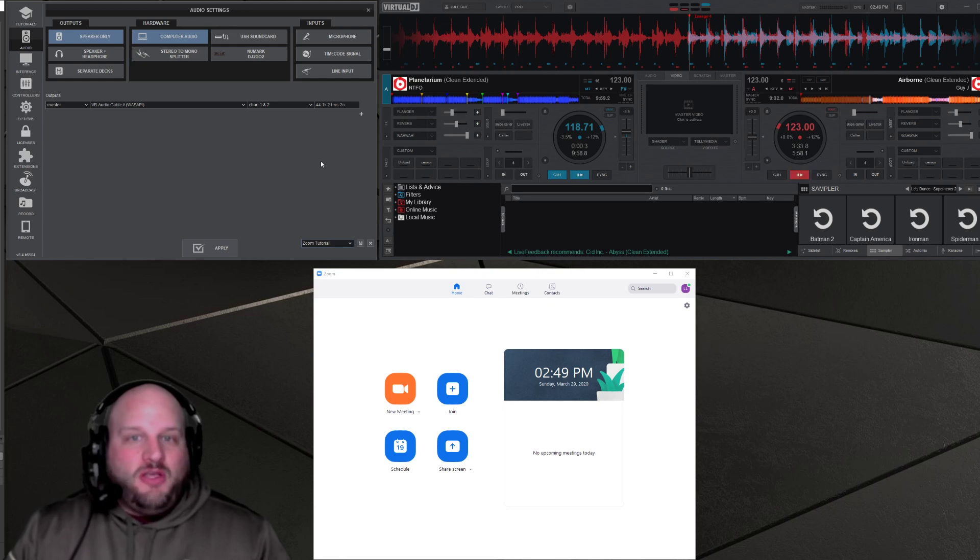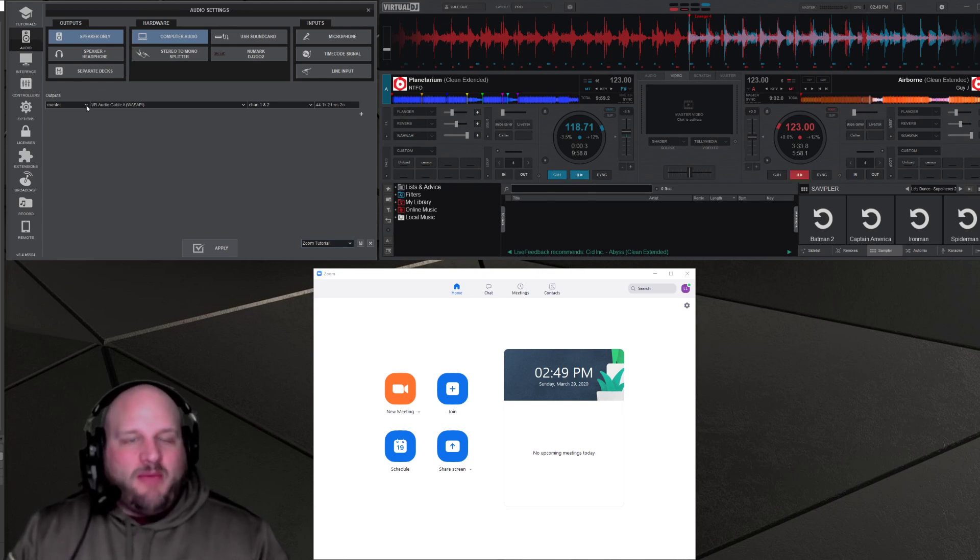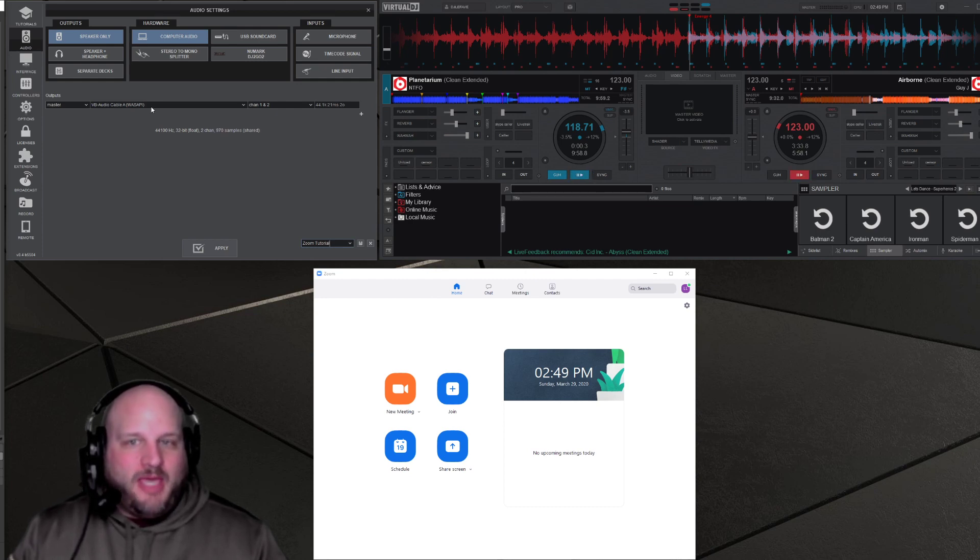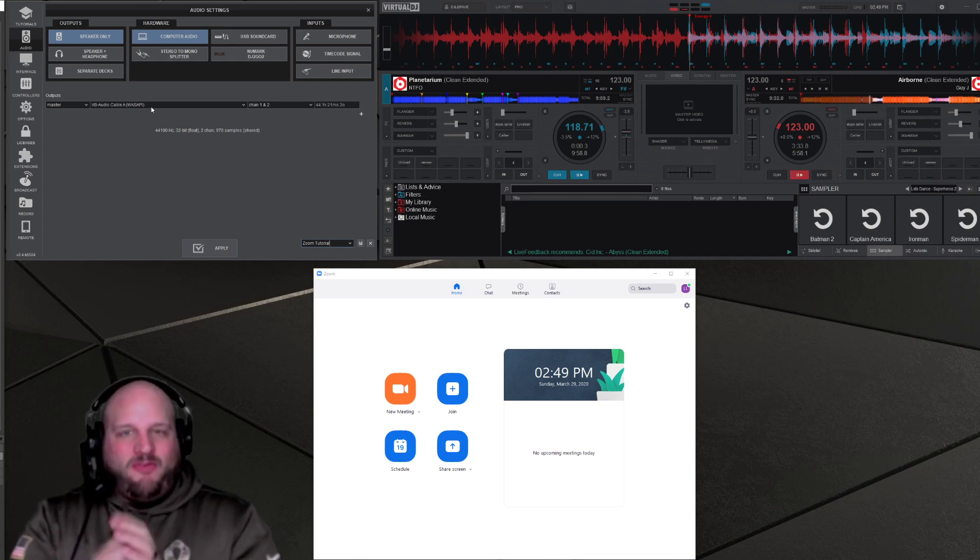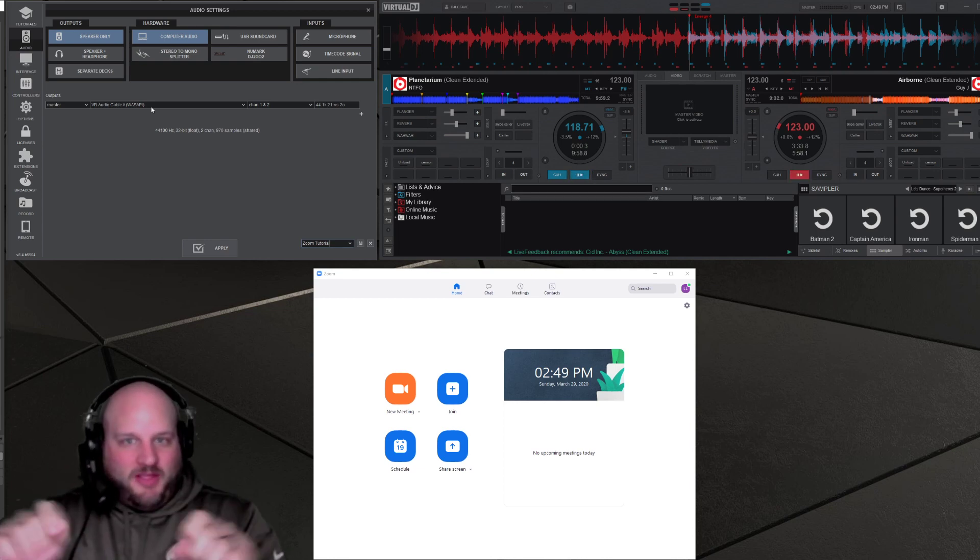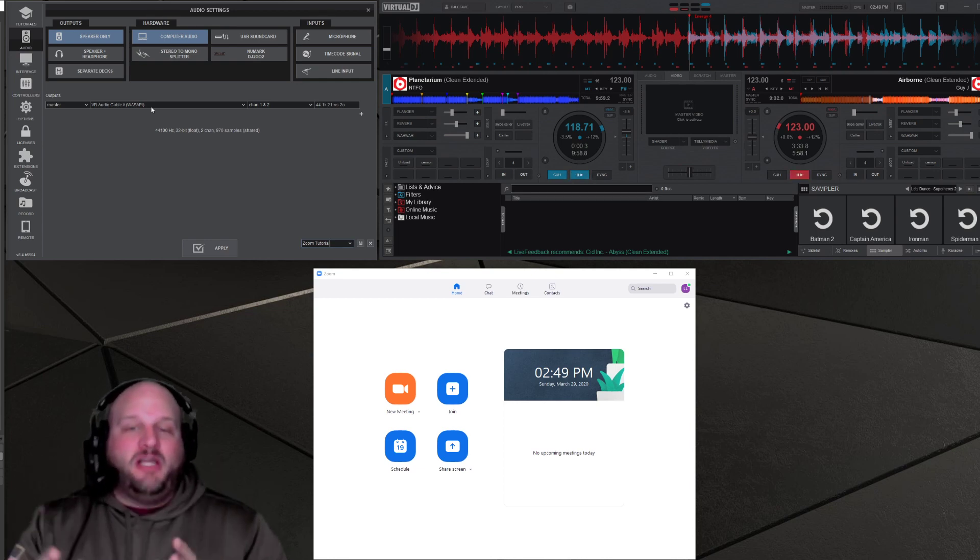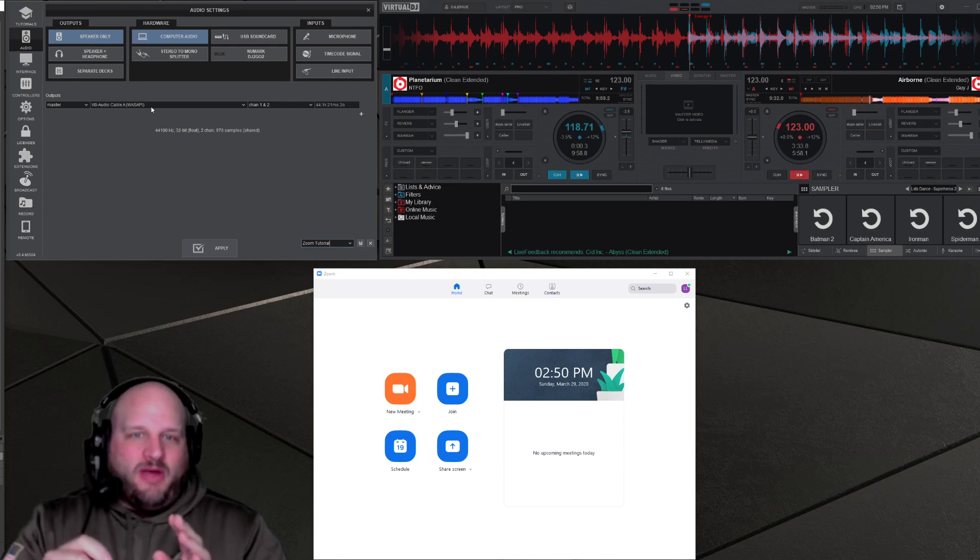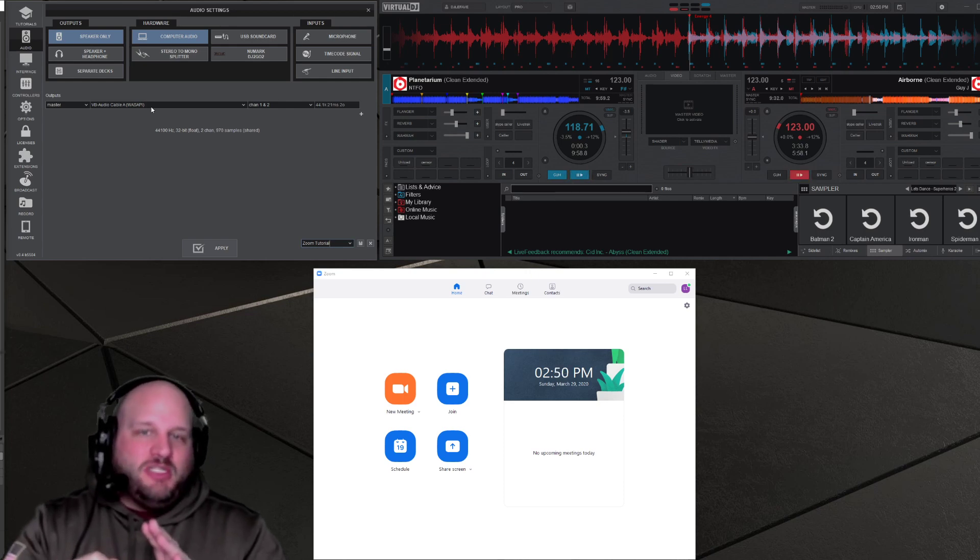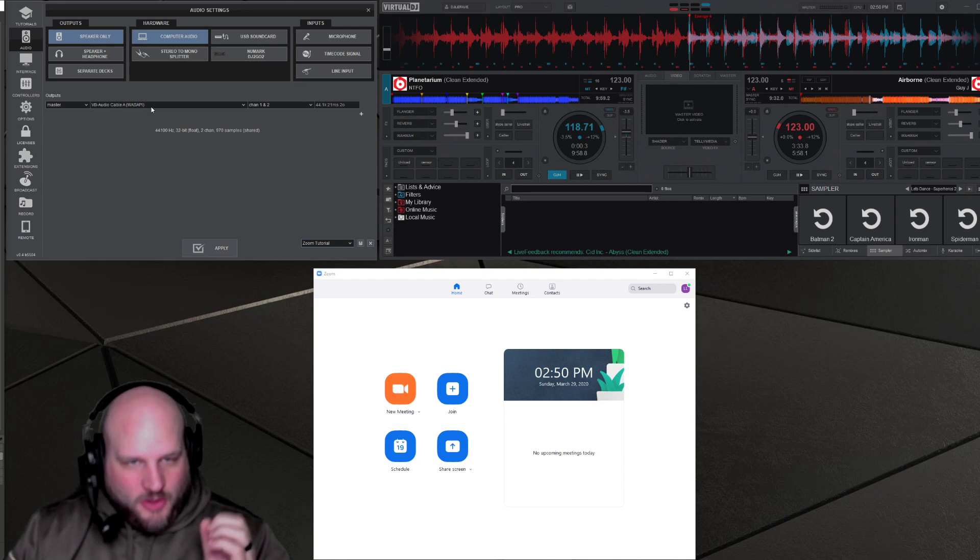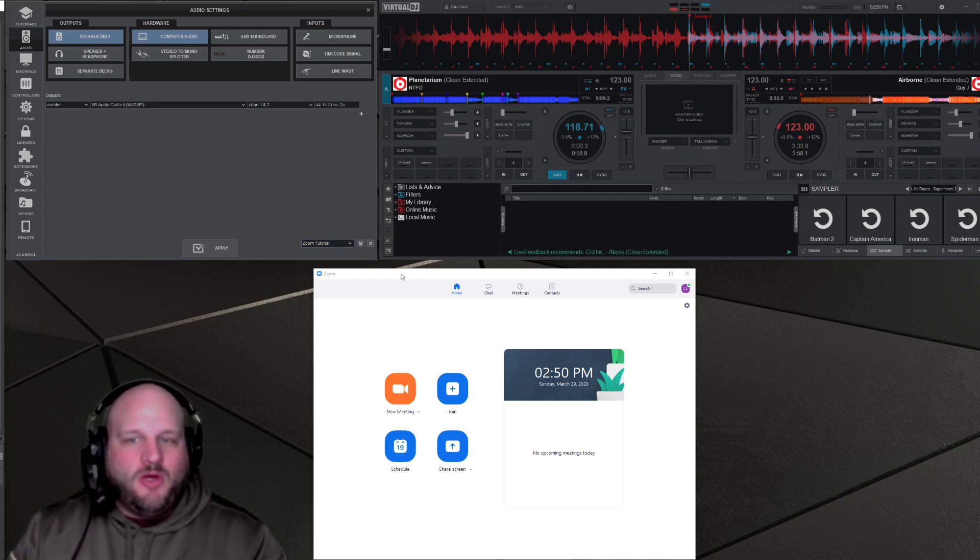So the first thing you're going to do is open up your audio settings. On the audio settings, I have my master right now set to go output. It's going out via virtual audio cable. Now think of it this way. You have a virtual audio cable. It's this wire that's firmware inside your software and one end of it right now is plugged into your Virtual DJ software.